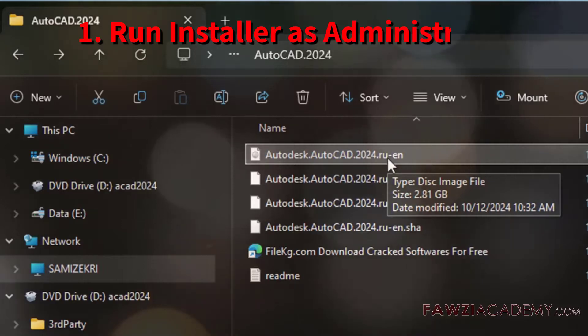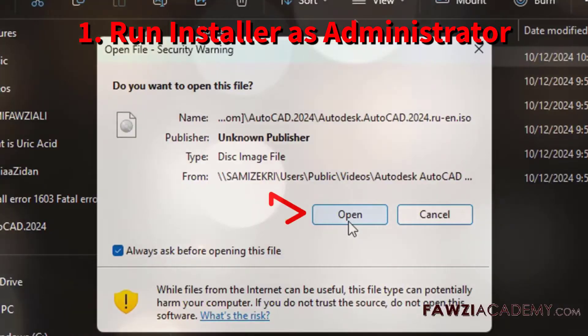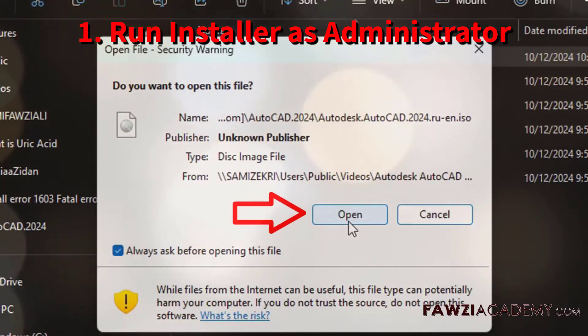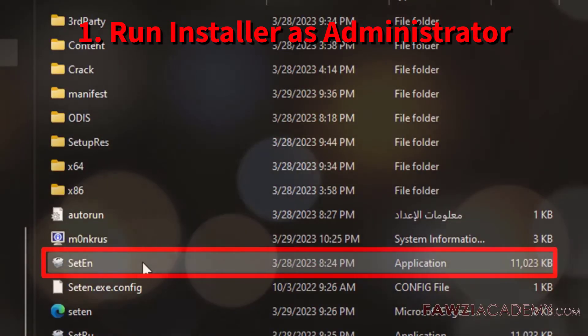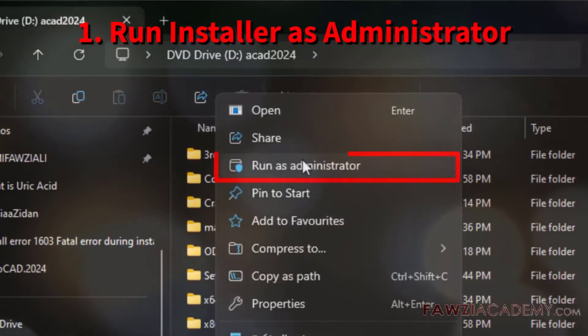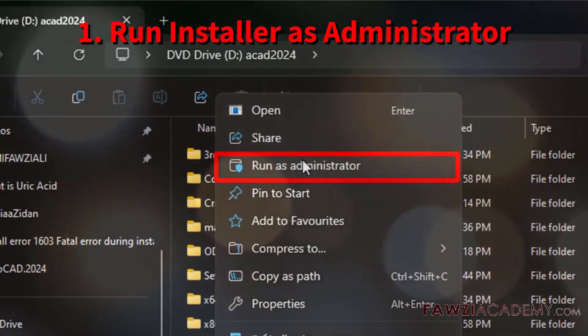First, ensure you run the AutoCAD installer as an administrator. Right-click the file and select Run as Administrator to give it full permissions.